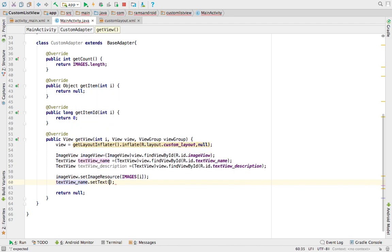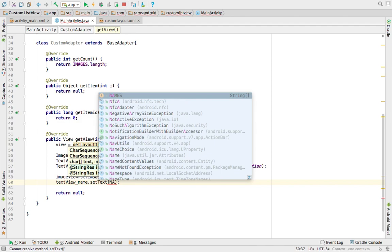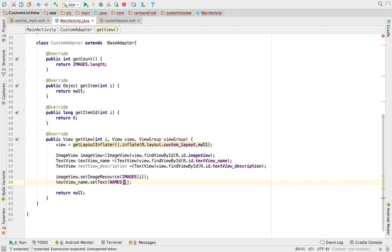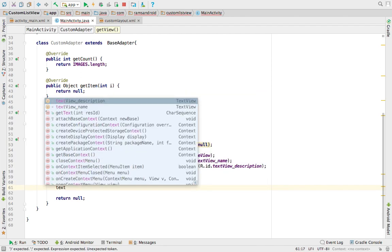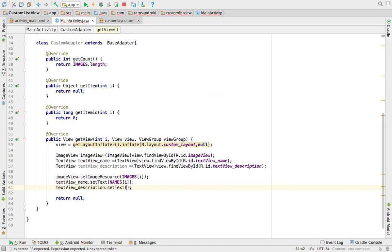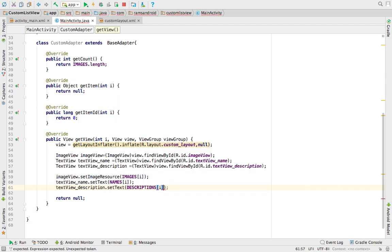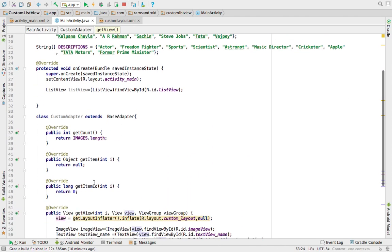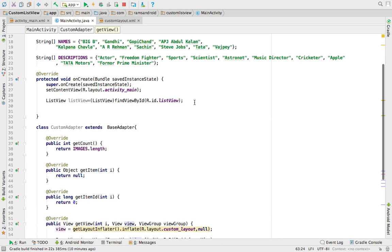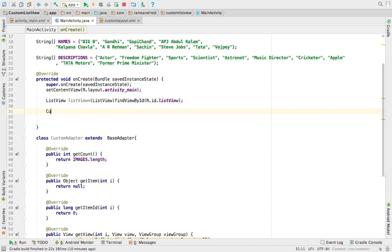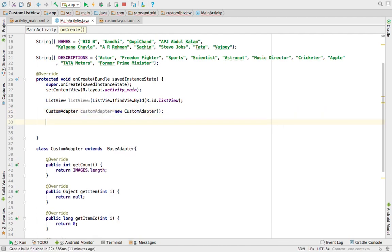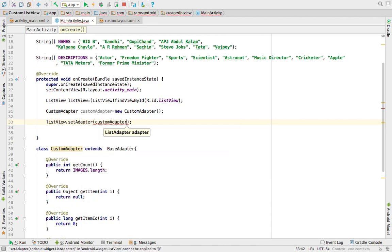Then textview_name.setText(names[i]) and textview_description.setText(descriptions[i]). Finally, we return the view reference. Once we implement the BaseAdapter, we create an object: CustomAdapter customAdapter = new CustomAdapter(). Then we set this adapter to the list view using listview.setAdapter(customAdapter).